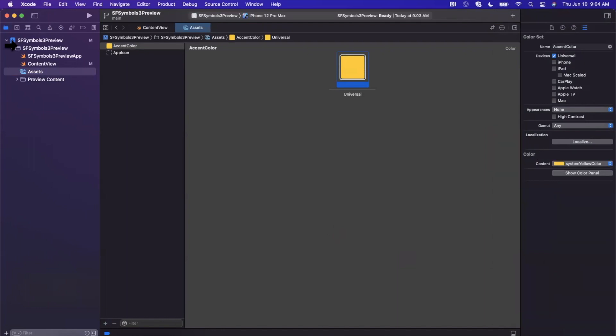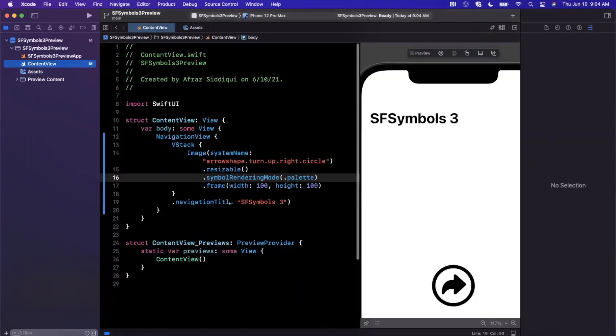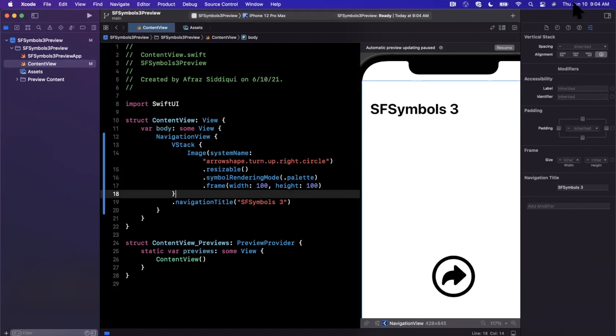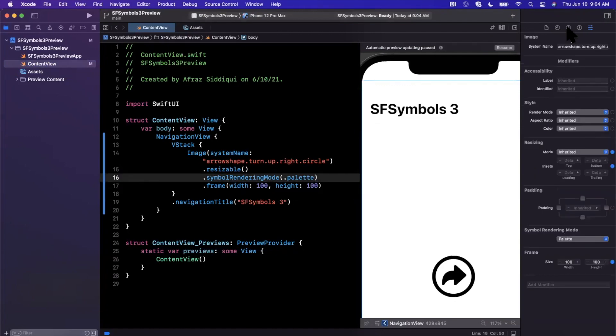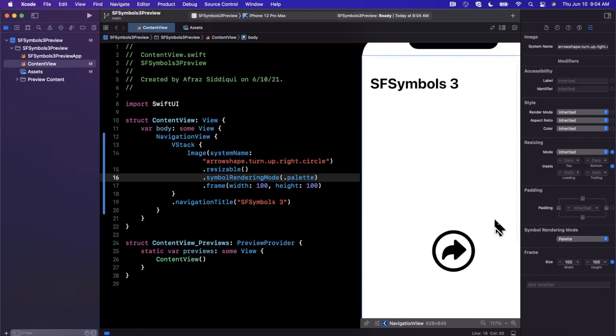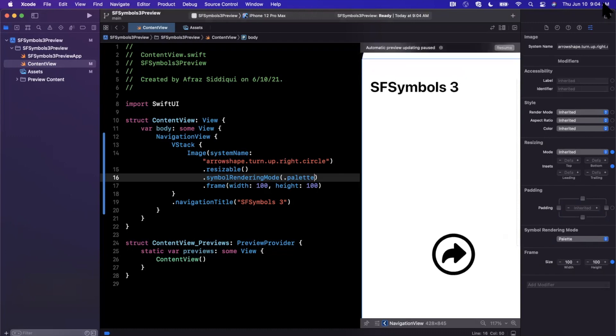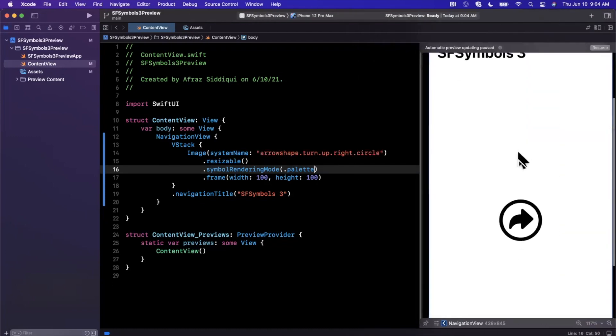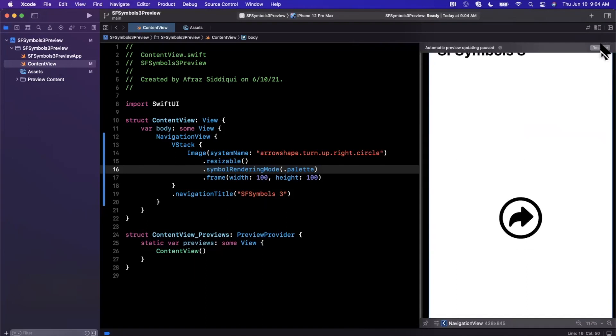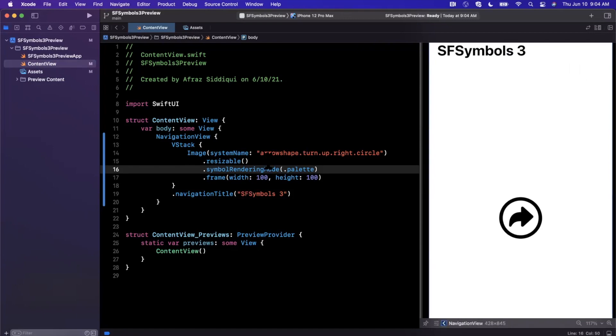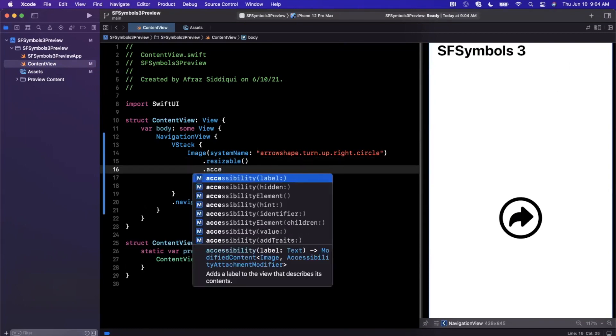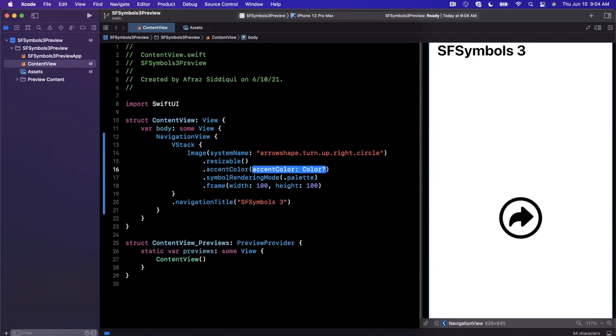So we have an appearance, a gamut, and then we have color. Let's go ahead and just change up this color here and let's see if that actually impacts how our image rendering works. This accent color is just available by default in your applications. Let's go ahead and let's make sure that this is set to palette. We can go ahead and hit resume here. I haven't gotten palette to work, so fingers crossed. Let's see if it actually works.